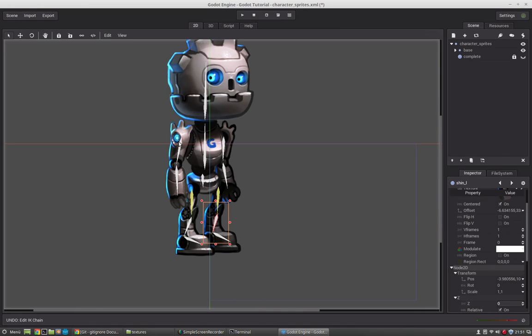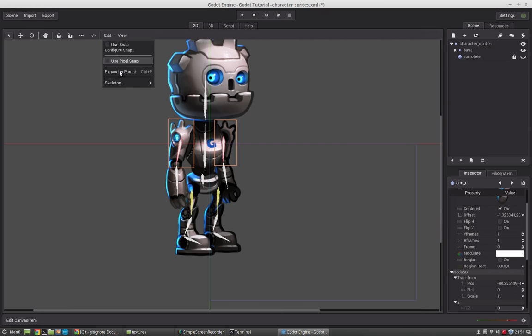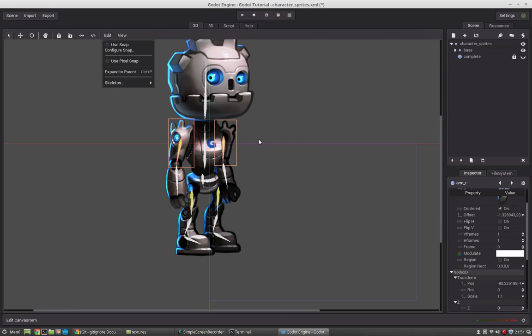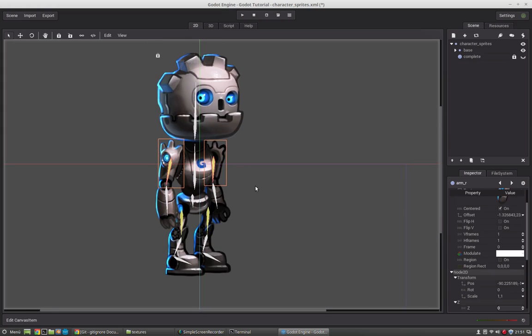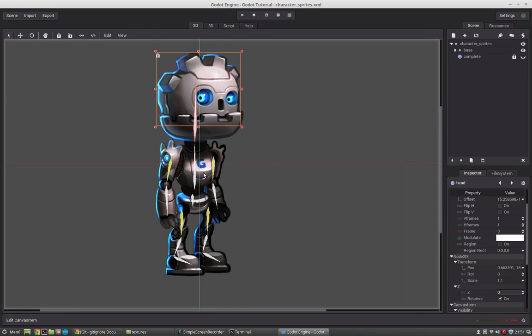So we will also add this in for the upper arms. And now save this. Okay, this is almost done.